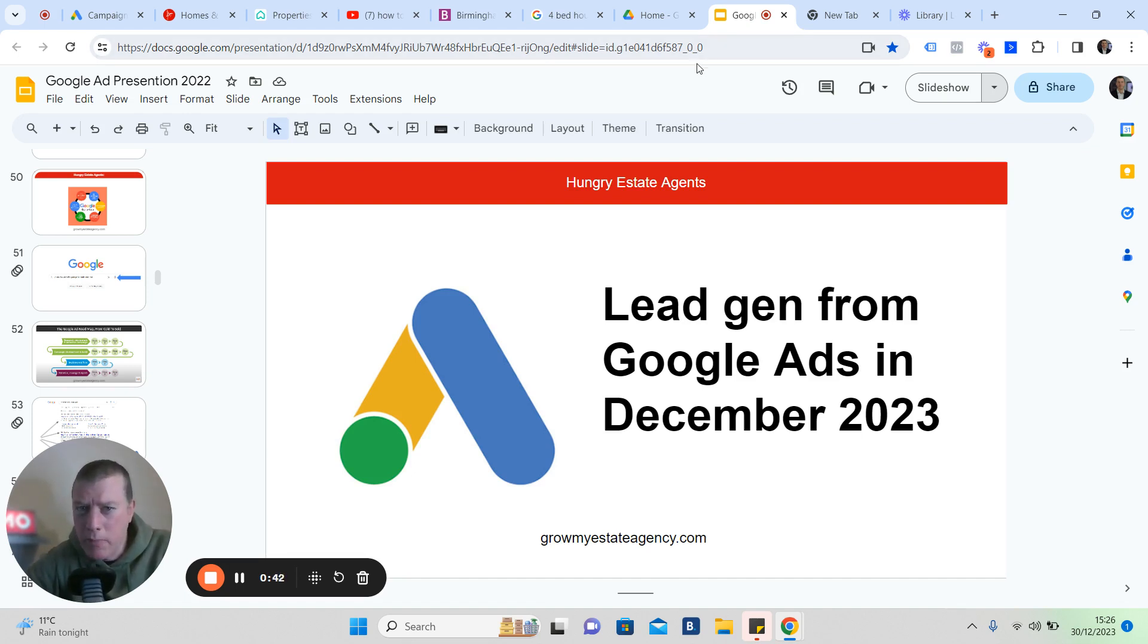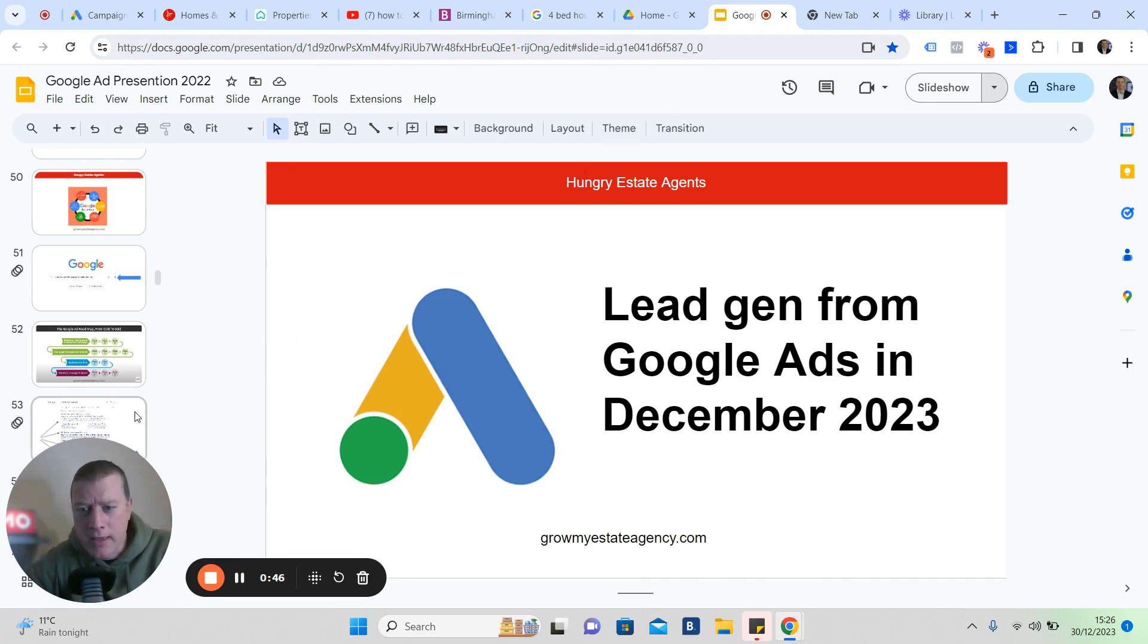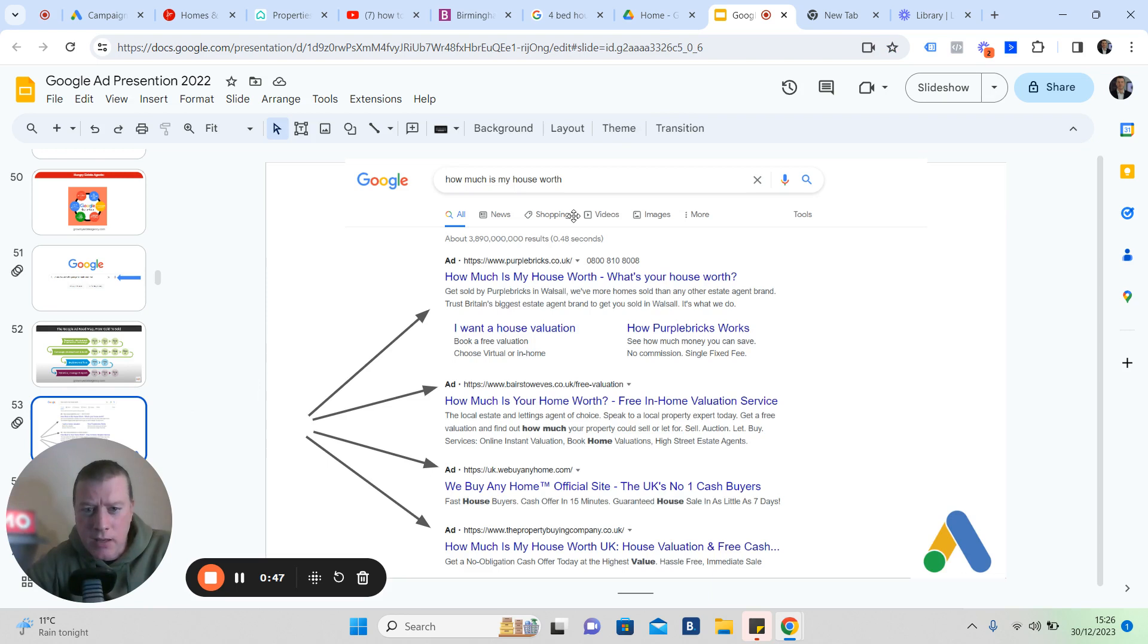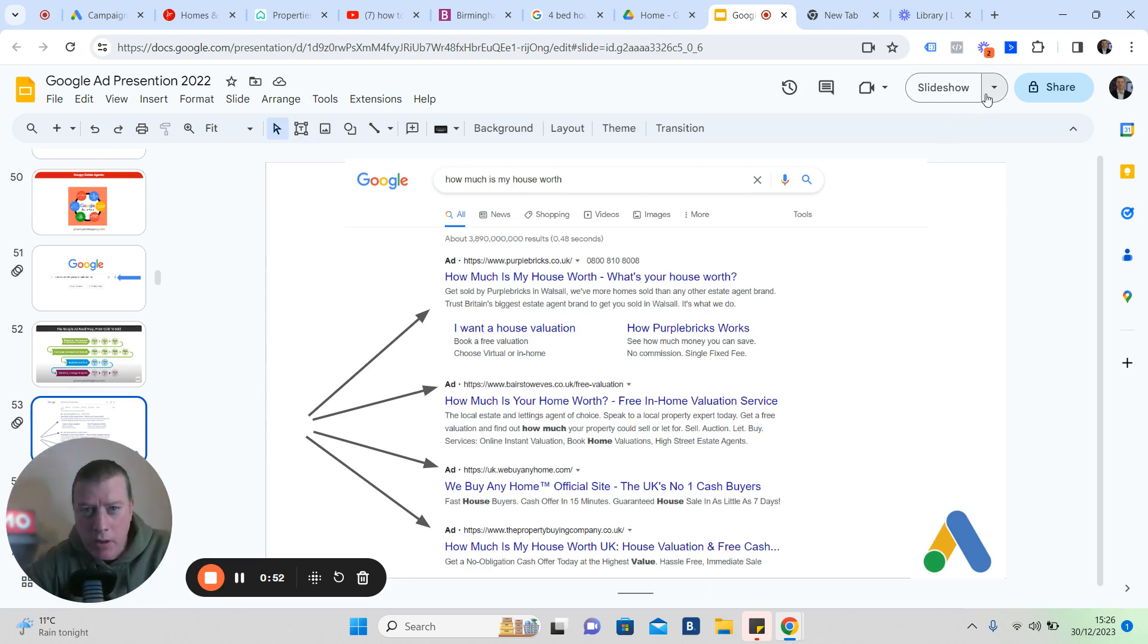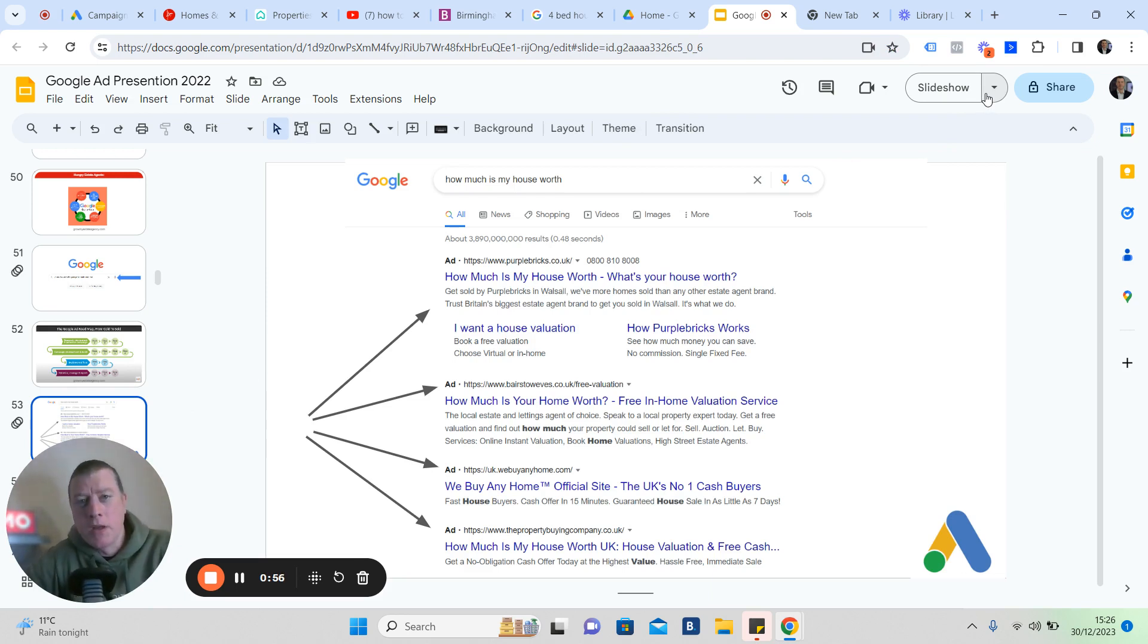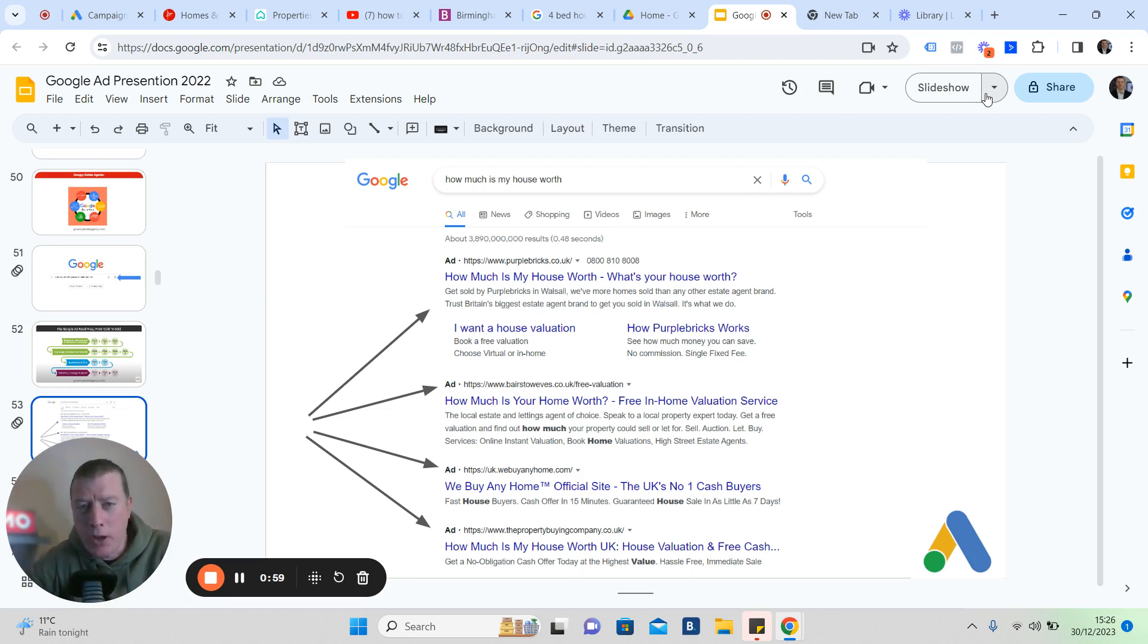Google is more than these ads here that we all see at the top of Google when we do a search for anything. You might be looking for products, services, or destinations. There's four spaces at the top of Google. It's called pay-per-click.